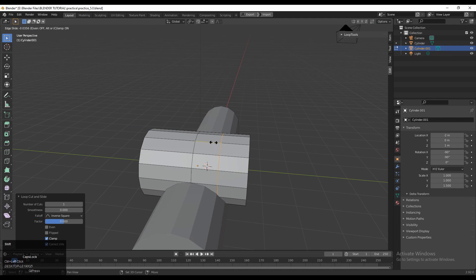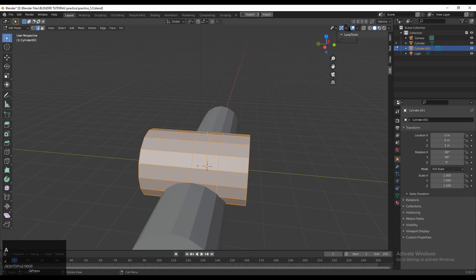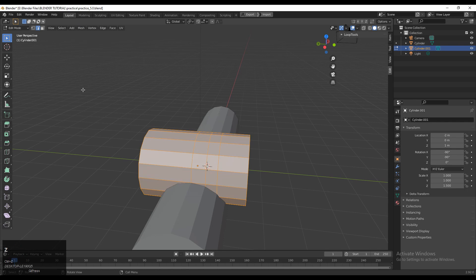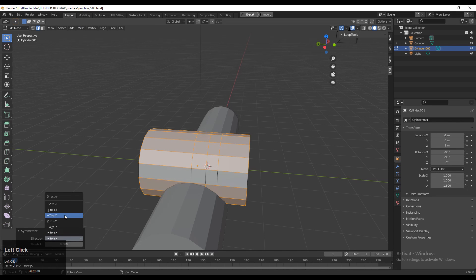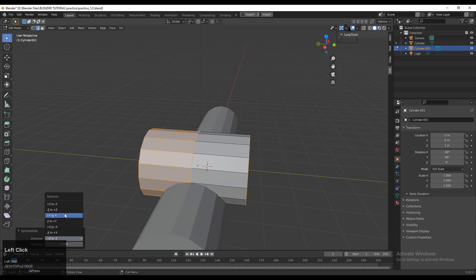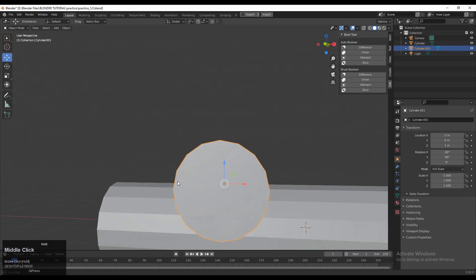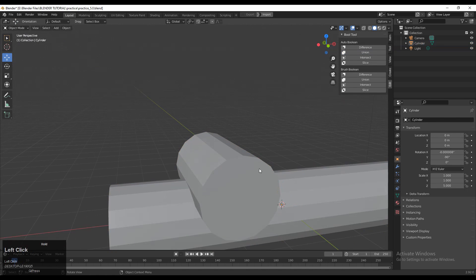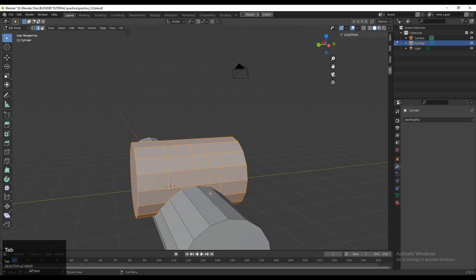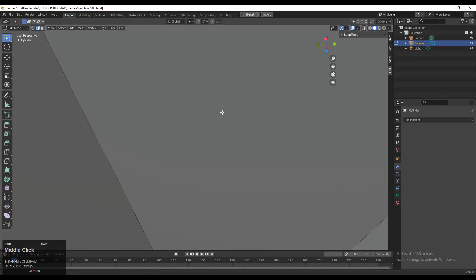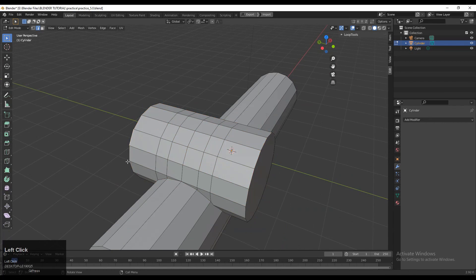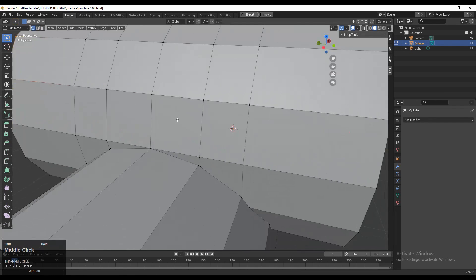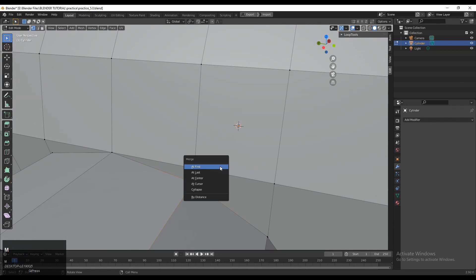Before applying the boolean, add proper loop cuts according to the underneath cylinder which is perpendicular to the other one. Select everything, then go to Mesh > Symmetrize and choose the proper axis. Then select these two parts and apply the boolean Union operation to combine them together.